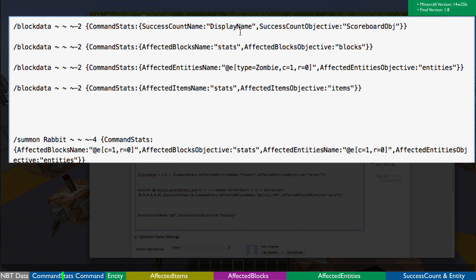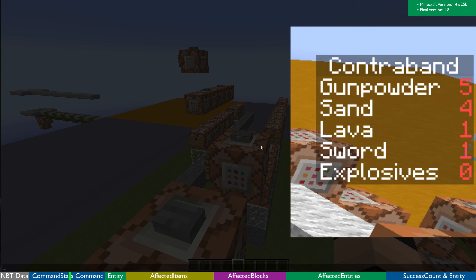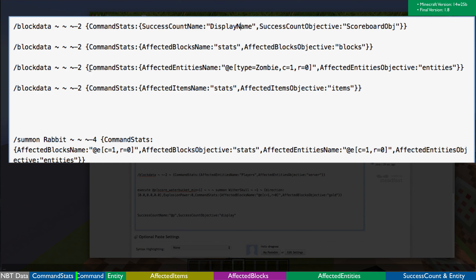For example, a display name is a fake name that will be created, and then whatever objective I have set up, I will add that objective's values to that fake player. So items like gunpowder, sand, lava, sword, and explosives are fake player names — and based on various commands, I am then adding a scoreboard objective score to those names. For affected blocks, the fake name might be 'sand' and the objective 'blocks'. If I run a fill command replacing all sand with gravel, however many blocks I successfully replaced goes into the blocks objective for the fake player called sand.